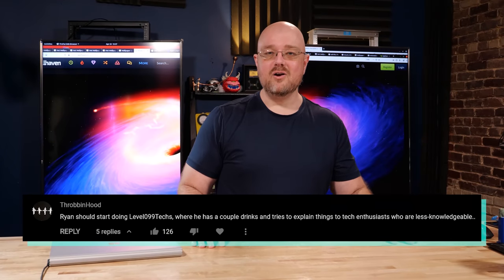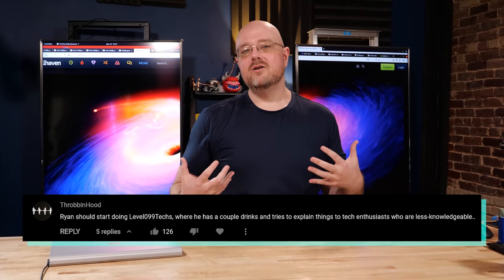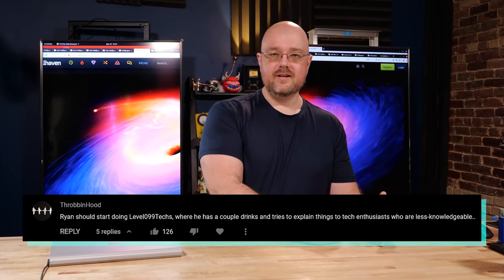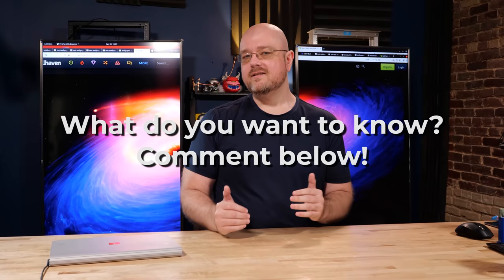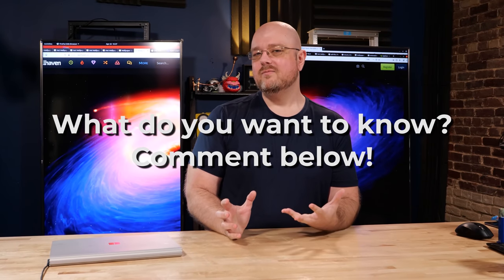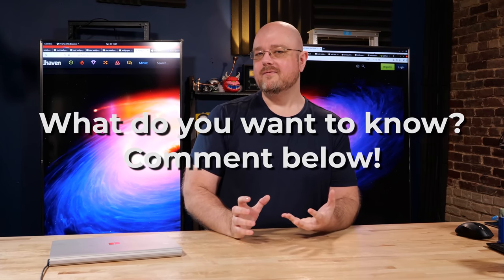What topics like that do you want to hear from? And we did get one amazing comment who suggested a name, which I love, Level 099 Techs, so videos to get you up to the point where you can enjoy all the other videos. Let us know what you think would be a great idea for that kind of thing.